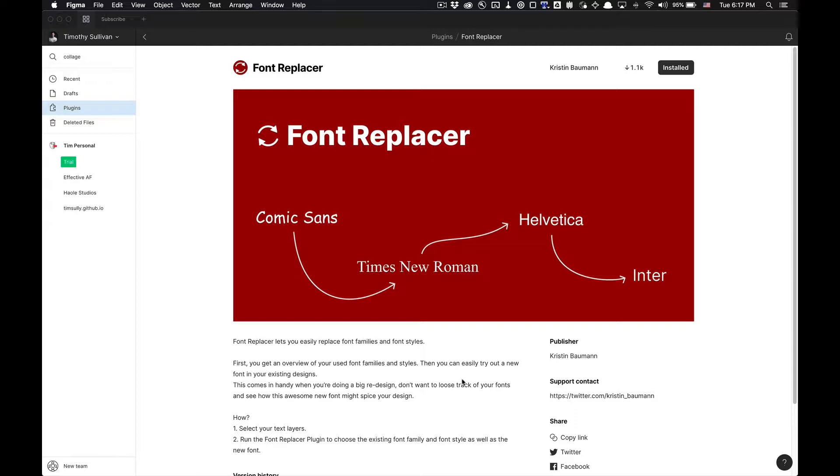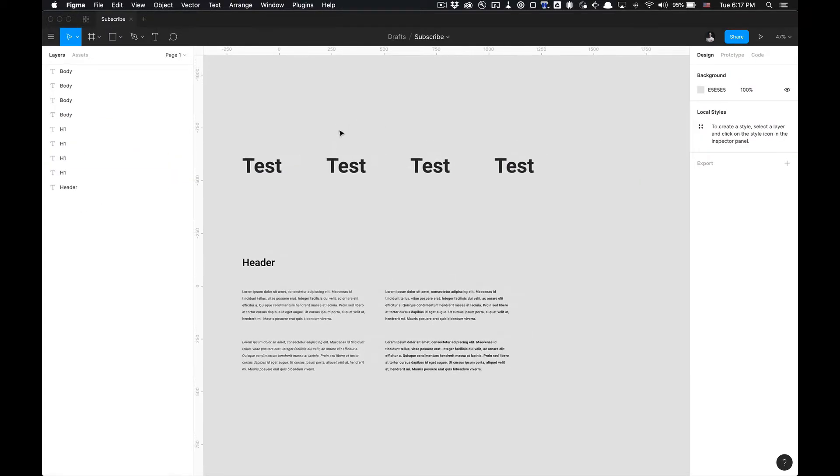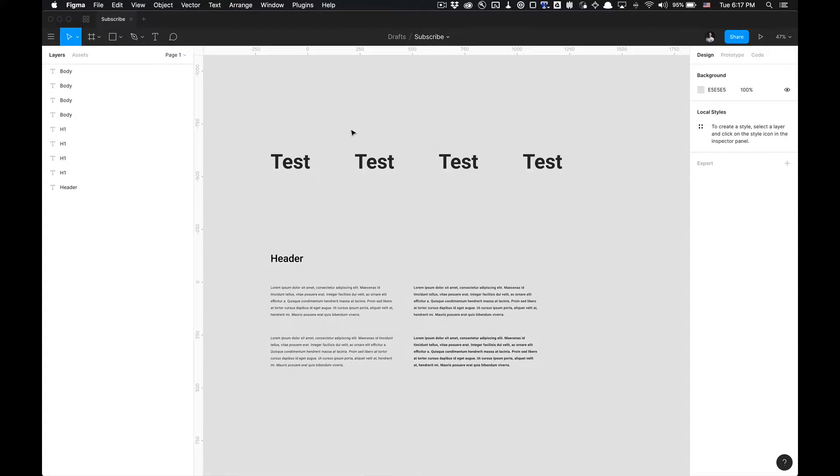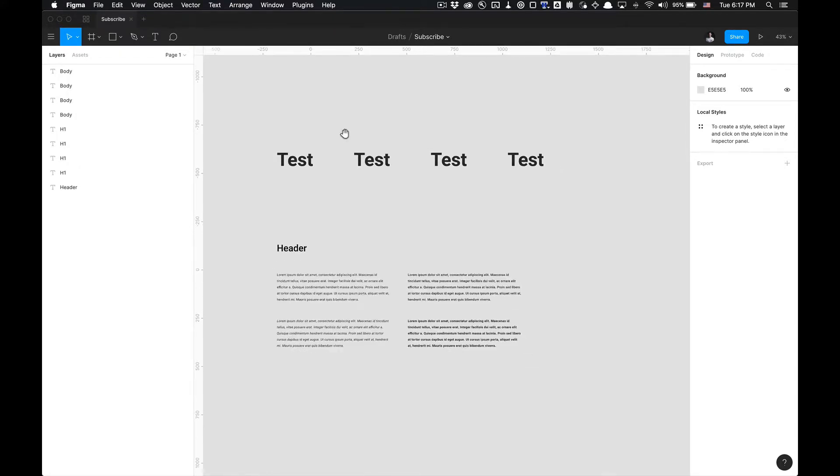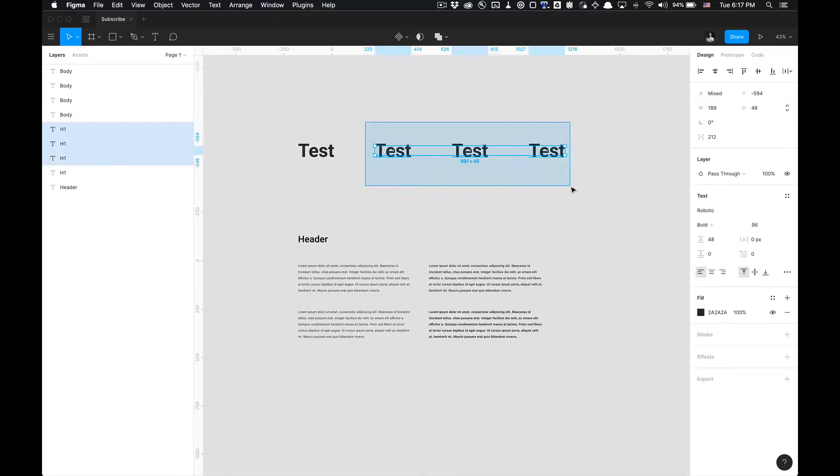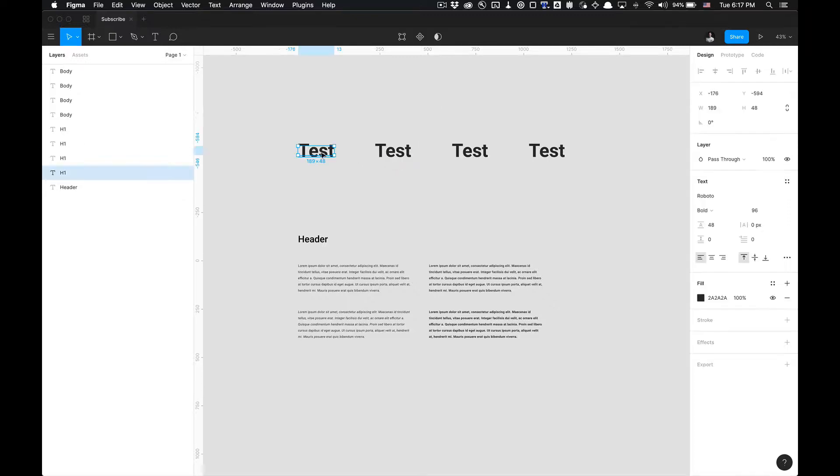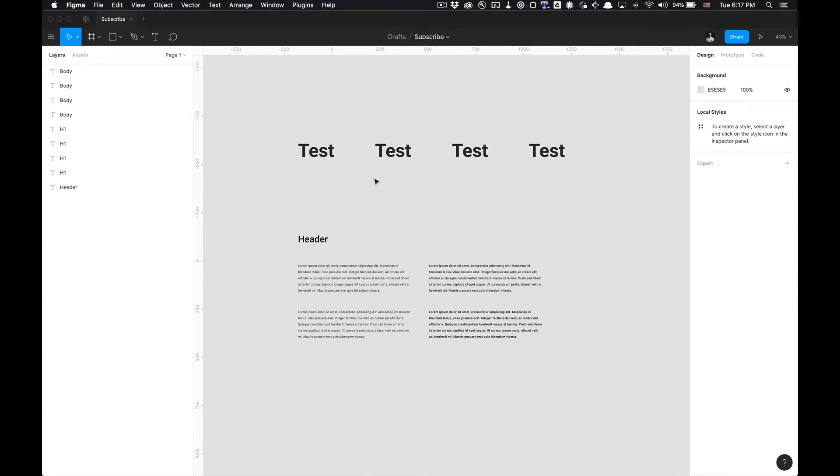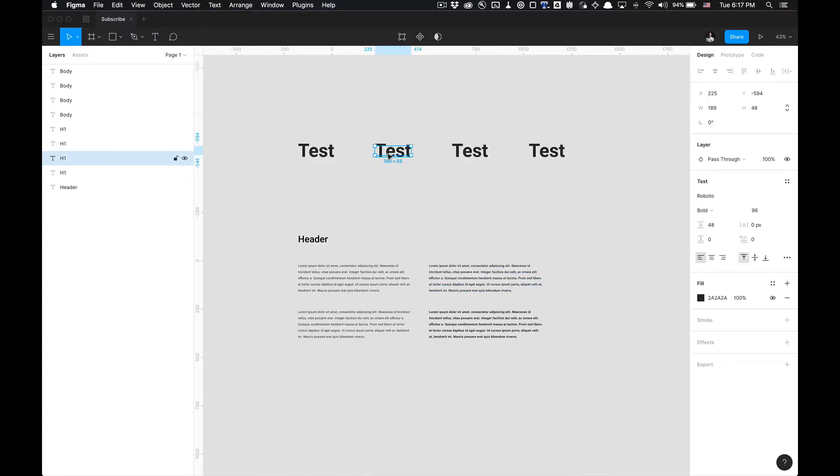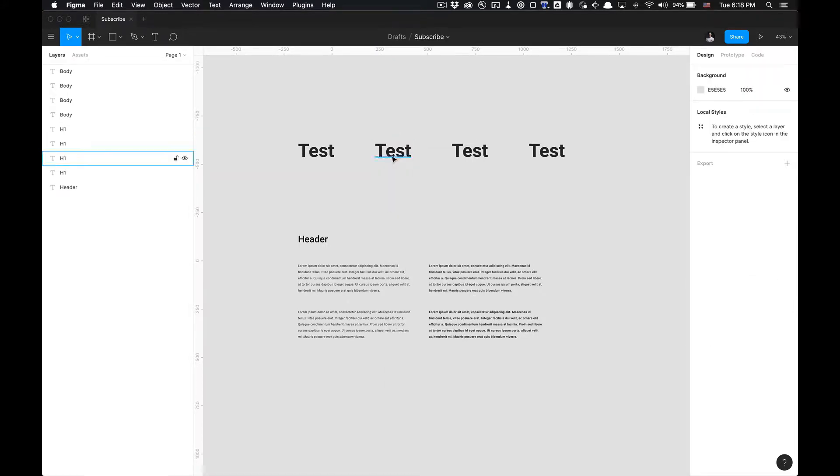Without any further ado, let's get started. So I have this file here, link will be in the description. You can duplicate it and replicate everything I'm doing step by step to really understand what this plugin does. I got these sets of copy here, just text in different formats, to show you guys how to utilize the plugin.